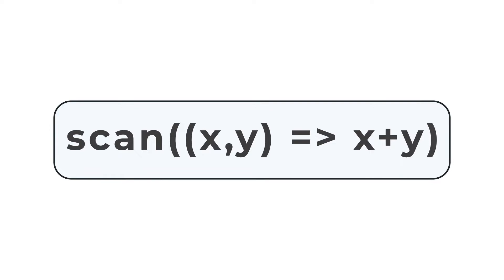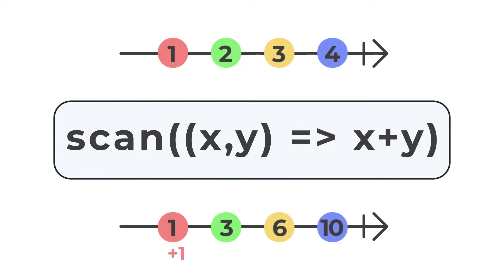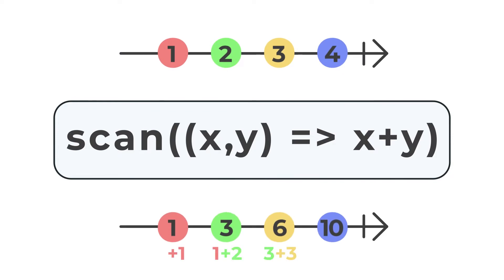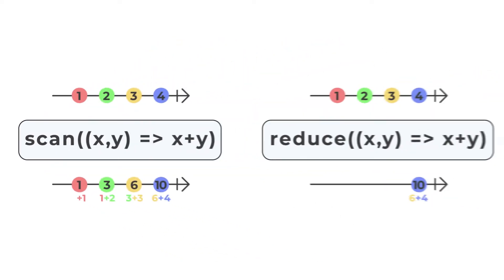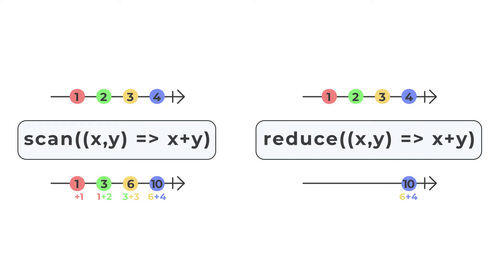The difference between RxJS Scan and RxJS Reduce is that Scan will aggregate and emit with every source emission, while Reduce will aggregate and wait until the source completes before emitting.